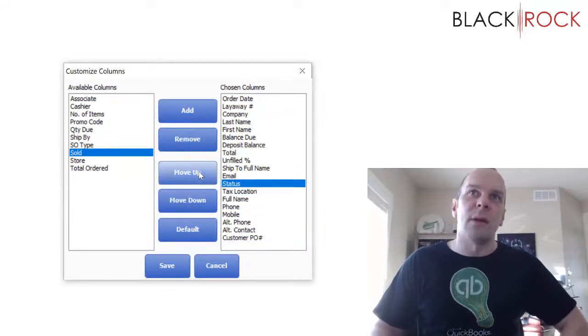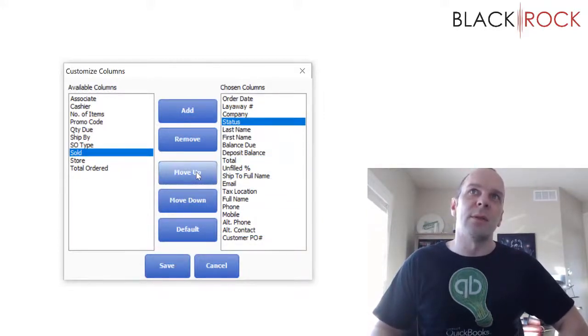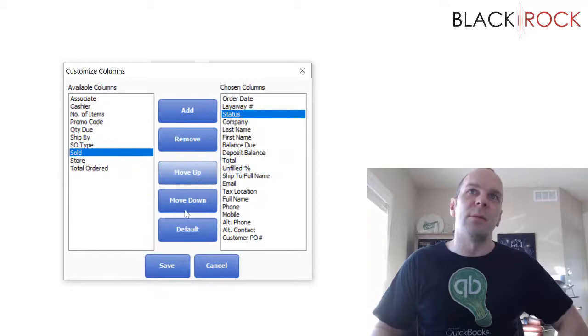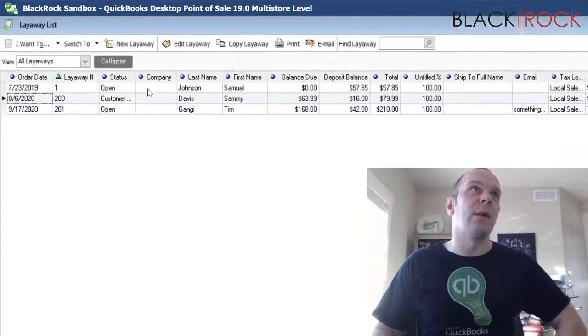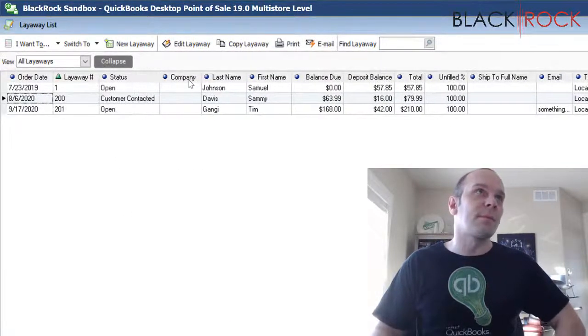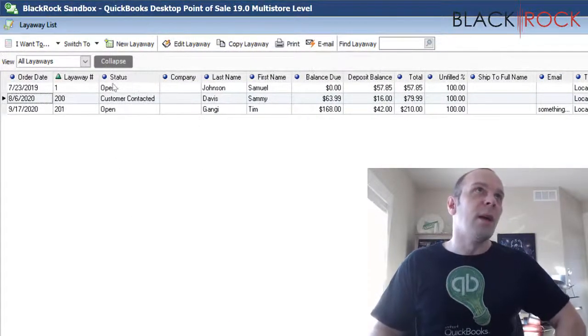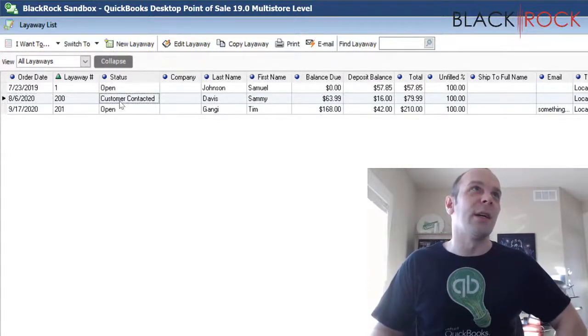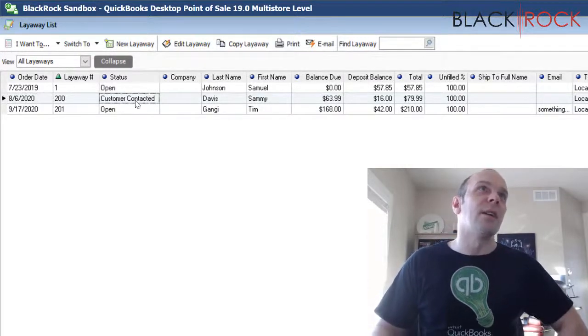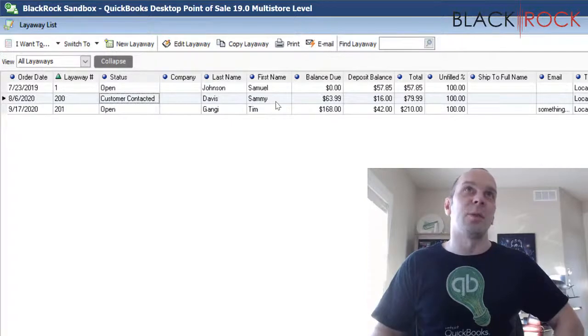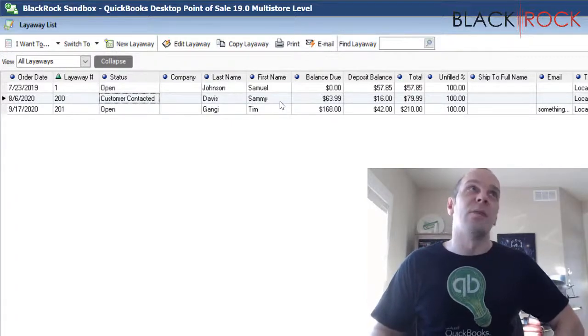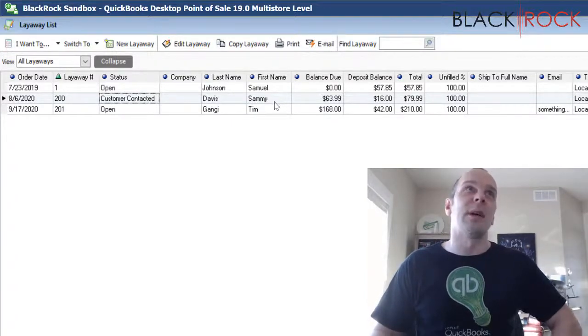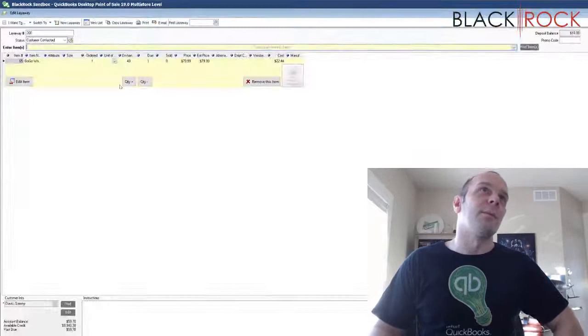And I am also going to actually add a status column so I can tell what's going on with these orders. So let's go ahead and put this up here. Okay, we got layaways. I do have some custom statuses going on. Apparently I have contacted Sammy Davis because his product has come in and it is ready to be picked up. So I am going to open this up here.